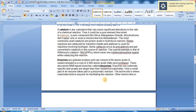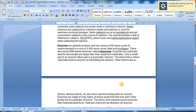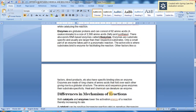Only a small part of an enzyme takes part in an enzymatic reaction. The active site is where substrates bind to the enzyme for facilitating the reaction. Other factors such as co-factors and direct products also have binding sites on the enzyme. Enzymes are made of long chains of amino acids that fold over each other, giving rise to a globular structure.